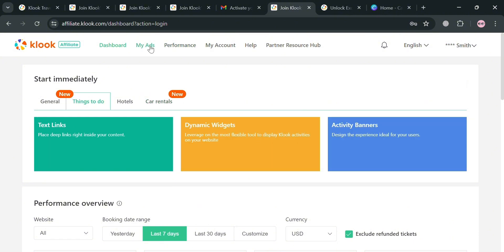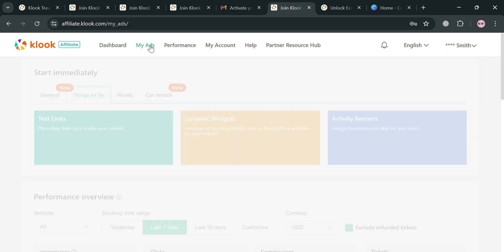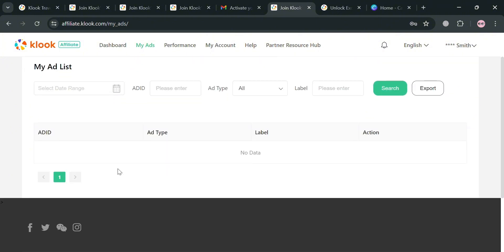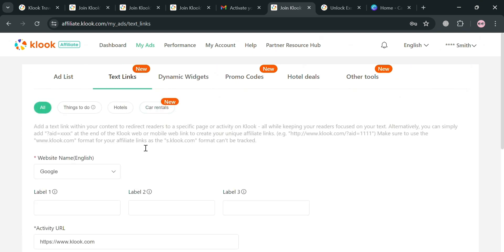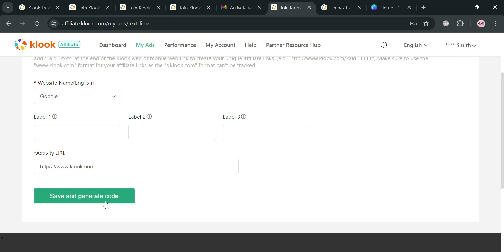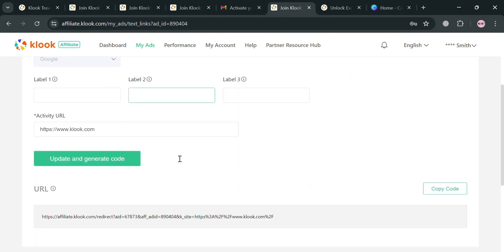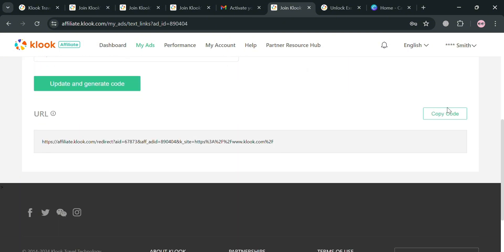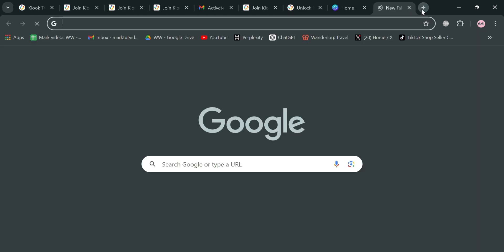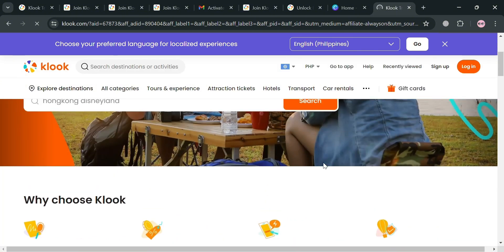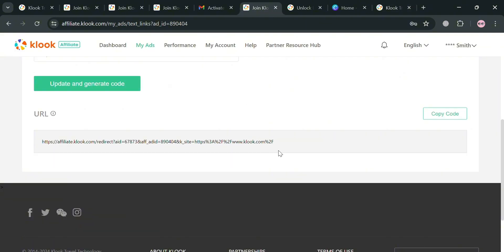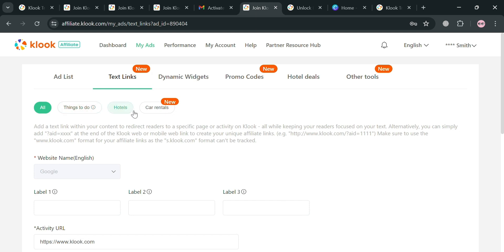You can also go to 'My Ads' in the top panel, where under the ad list you can see ads that you can export depending on your preferred ad type. Moving to 'Text Links,' you can generate a code by clicking the button, and below it will show your tracker links that you can copy and share with friends, family, and other users. They will be directed to Klook's page where they can sign in, and after they book flights, hotels, and other services, you will earn a commission.